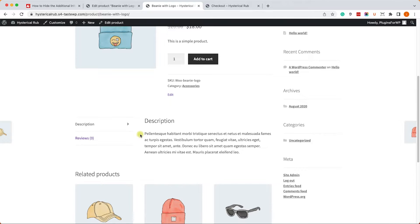However, if you'd like to apply it for all products, we can use either CSS or PHP.